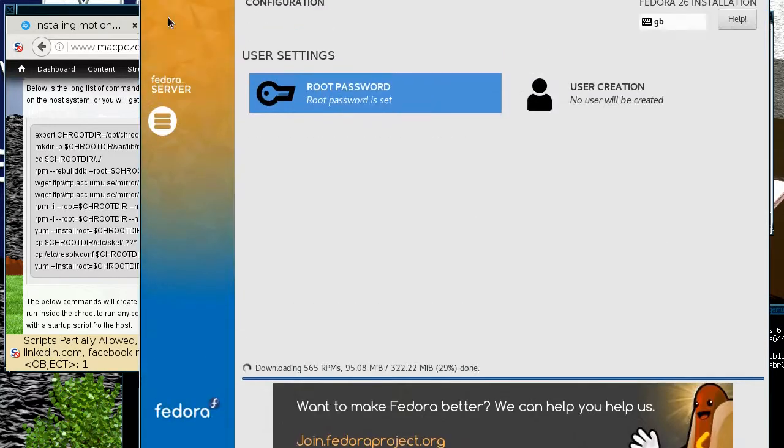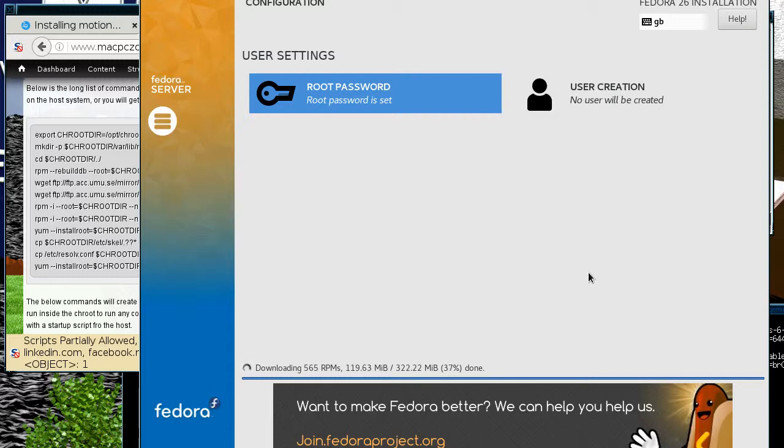So that's one of the things Fedora has still kept. It doesn't force you to create another user, but you can if you want to.